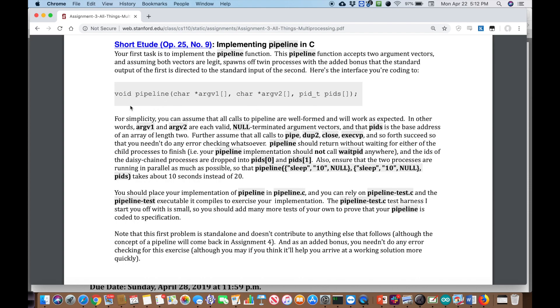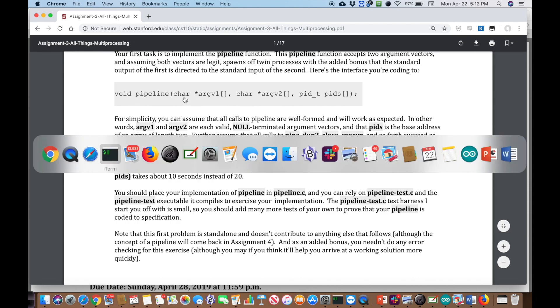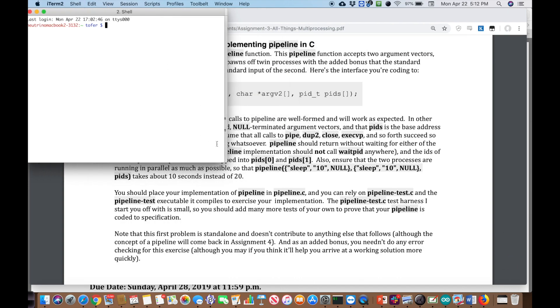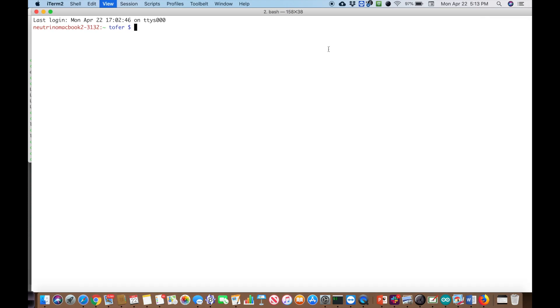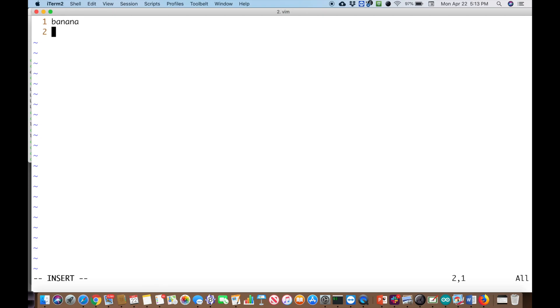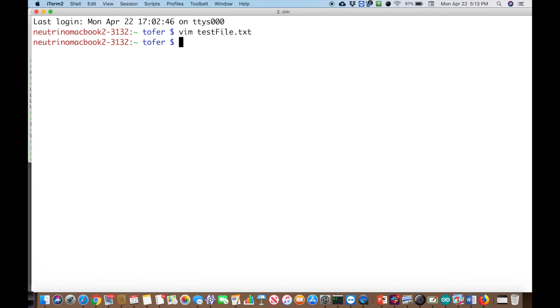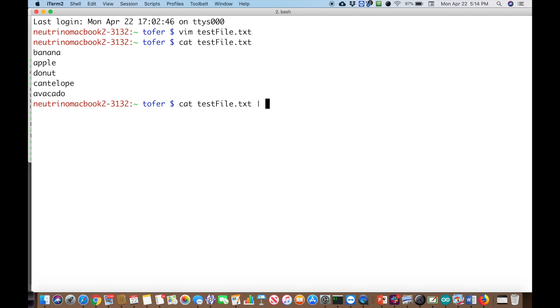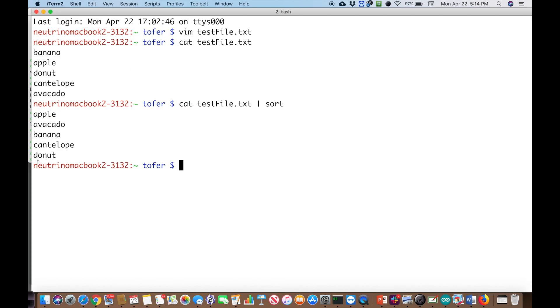The first child will send its standard output into the second child's standard input. What you're basically doing is setting up a system like the following. Let me pull up a terminal and show you. You're setting up two programs. For example, let's say I have a test file dot txt and inside it I'll put some fruit names — banana, apple, donut (which is not a fruit at all), and cantaloupe. So you have these sorts of fruits and other things in your list.